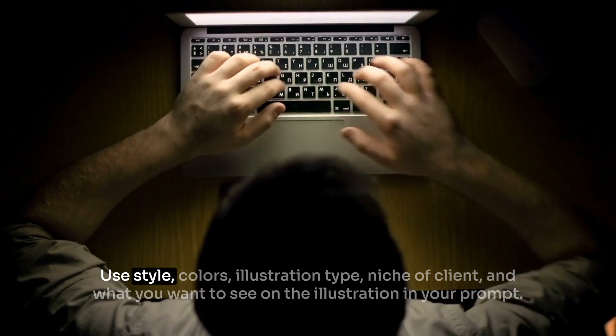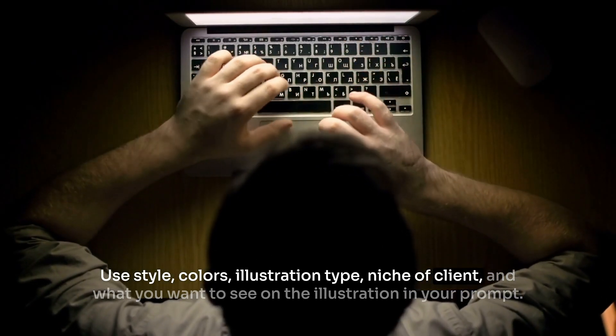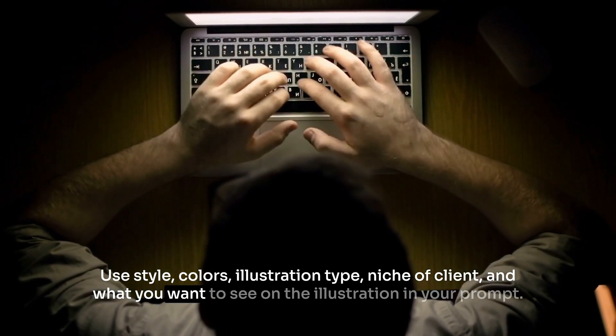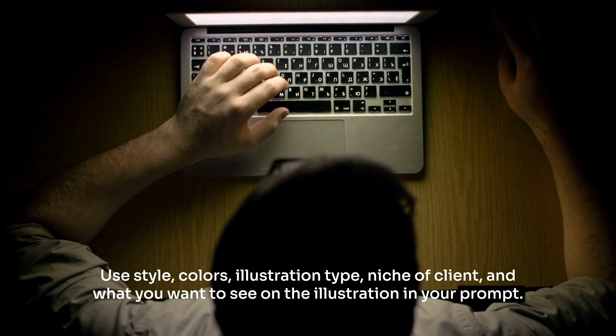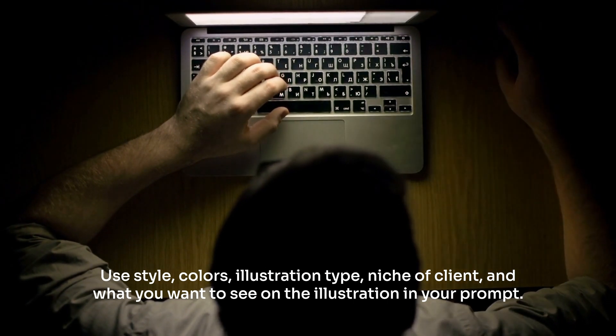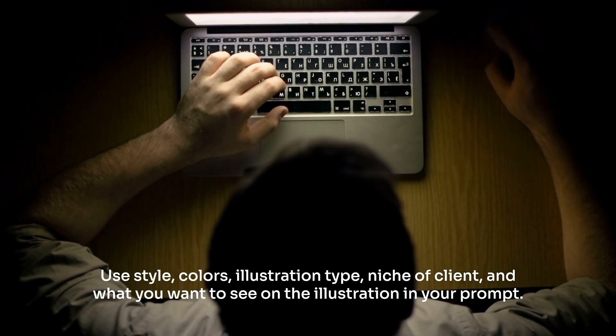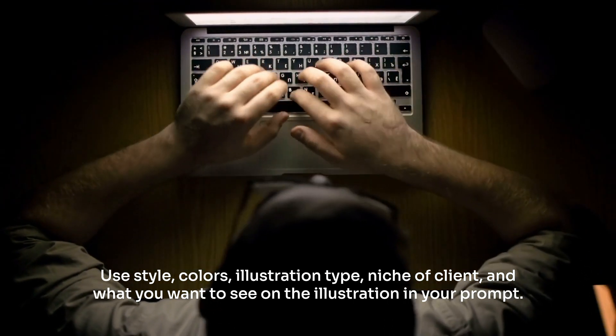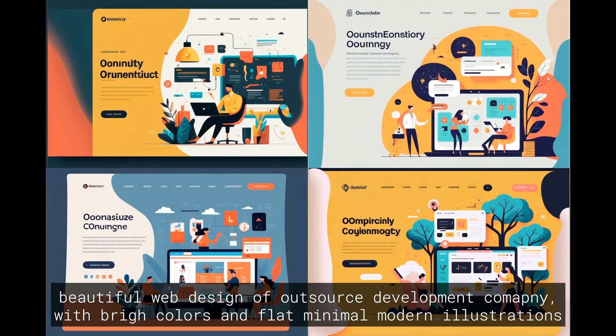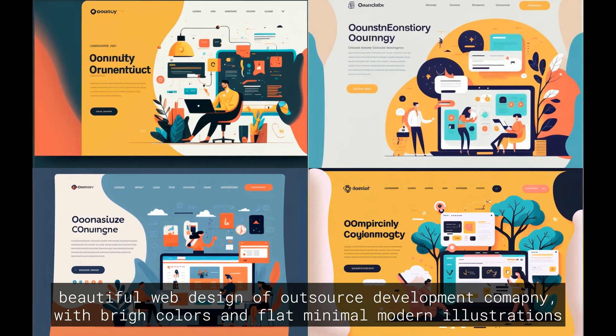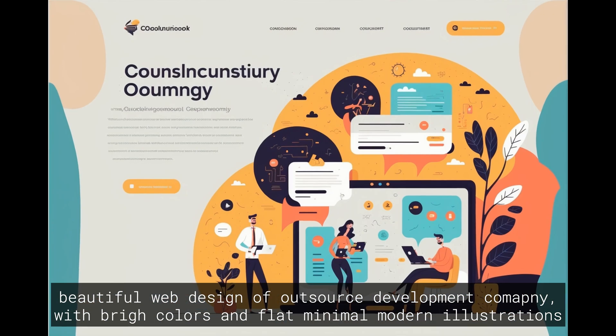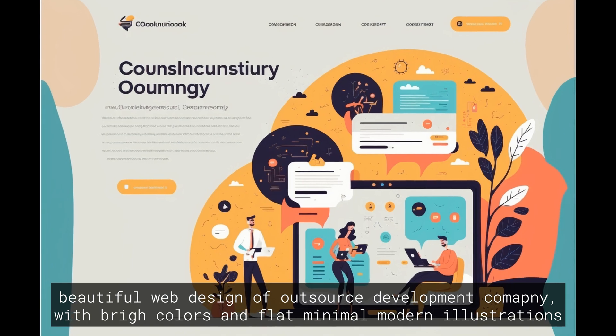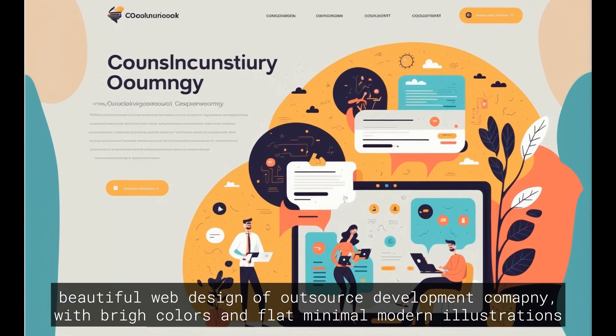Use style, colors, illustration type, niche of client, and what you want to see on the illustration in your prompt. This will help you use AI not for generating ideas where it's pretty bad, but for testing your own ideas. For example, we just changed the prompt a little bit and got a sketch of possible styles, which helps us understand if the idea will look great for the task or not.